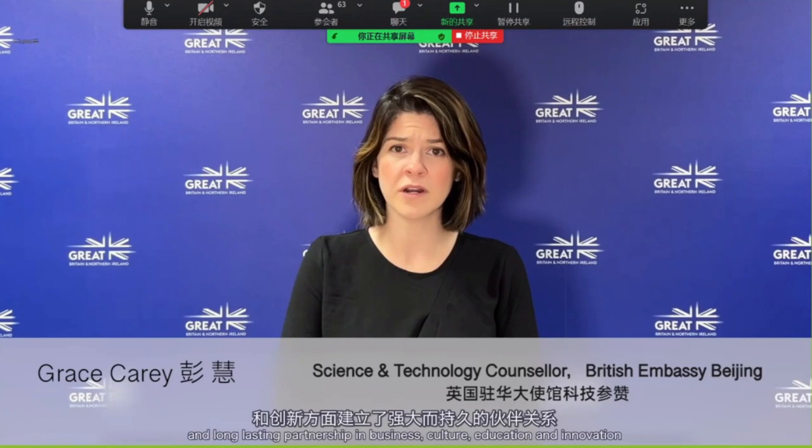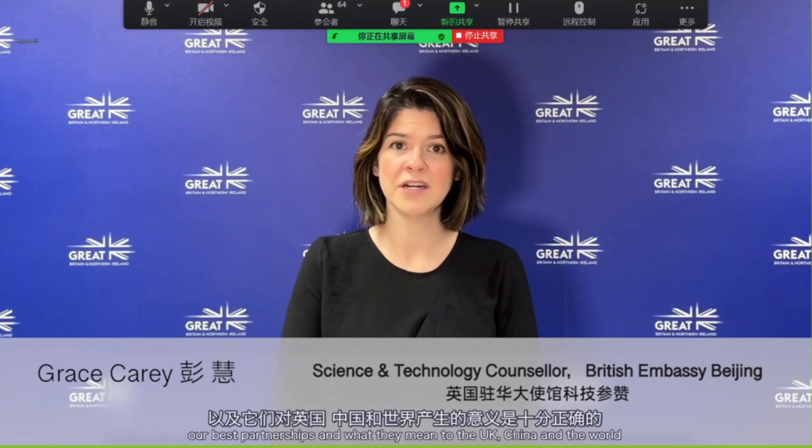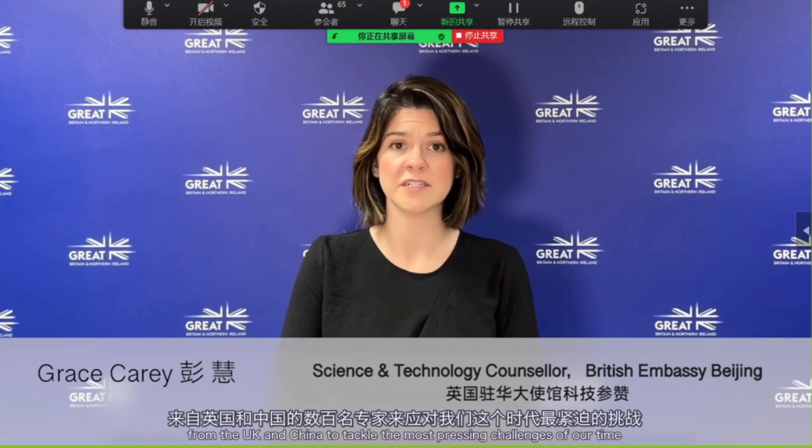This year marks the 50th anniversary of UK-China ambassadorial relations. Over the years, the UK and China have forged a strong and long-lasting partnership in business, culture, education and innovation. Today you will hear about some of the work between the UK and China supported by the Newton Fund. Since 2014, this has brought together hundreds of experts from the UK and China to tackle the most pressing challenges of our time. This series of joint lectures will showcase some of these remarkable partnerships and what they have achieved.